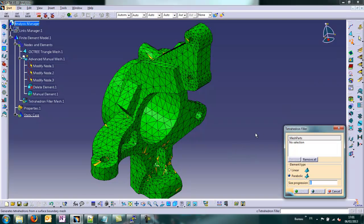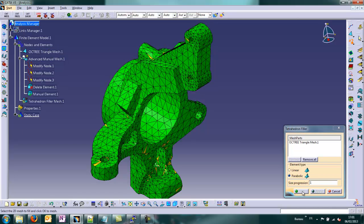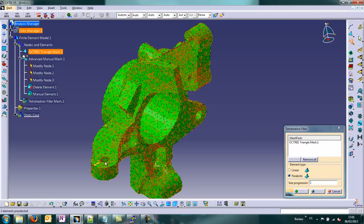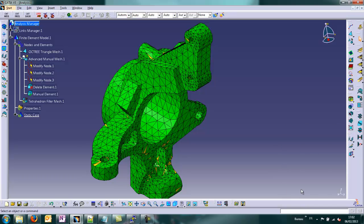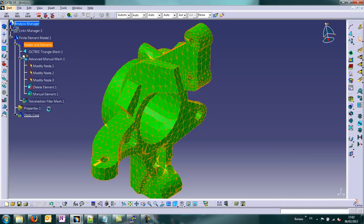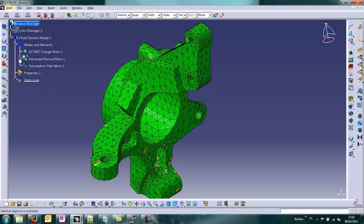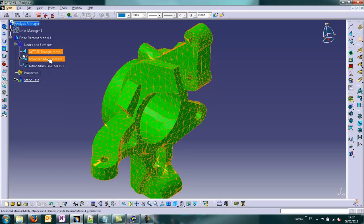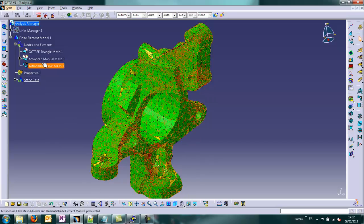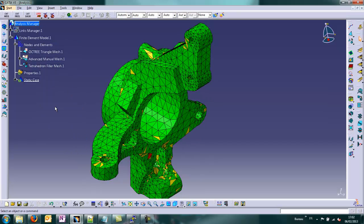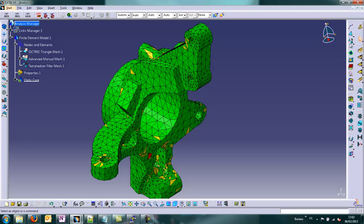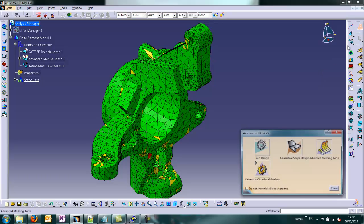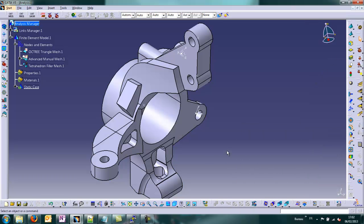We are now able to fulfill all the skin by selecting Octree triangular mesh plus the modifications we made and fulfill that in parabolic tetrahedron. After that, we can deactivate the skin mesh and keep the 3D mesh, which is parabolic tetrahedron.